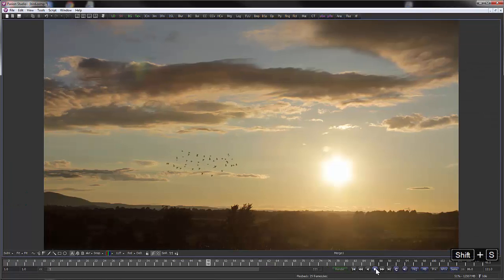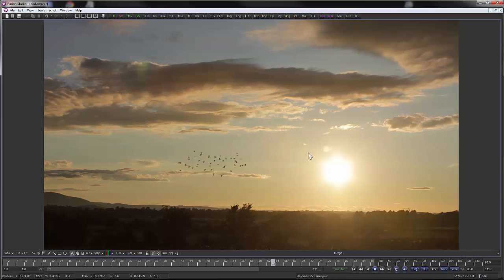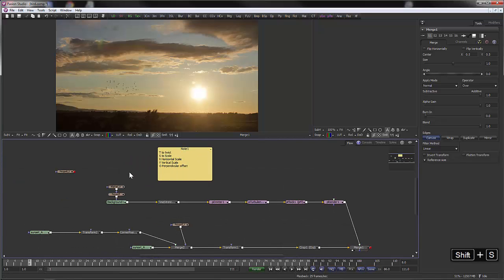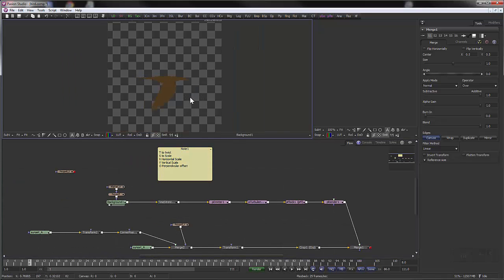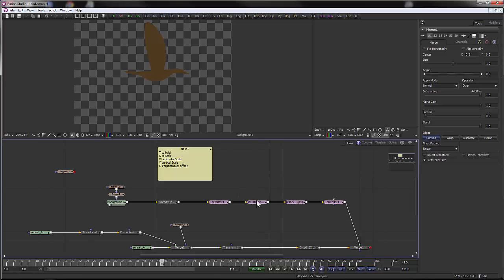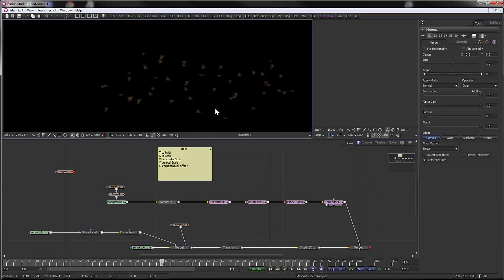Last session we were looking at this composite and we had a look at the sky movement. In this session we're going to start looking at birds, which is kind of an introduction to rotary splines and particle systems. So that's the thing we're going to make — a little bird flap animation, just one frame, and then we're going to attach it to a particle system to make tiny little bird shapes like that.